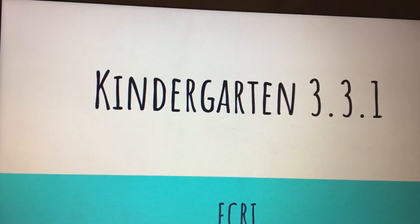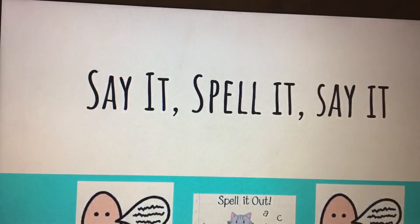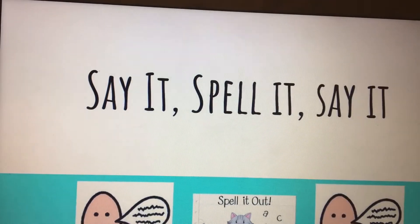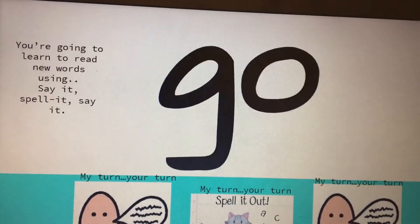Alright, it's time for our phonics lesson. We are going to start with say it, spell it, say it.